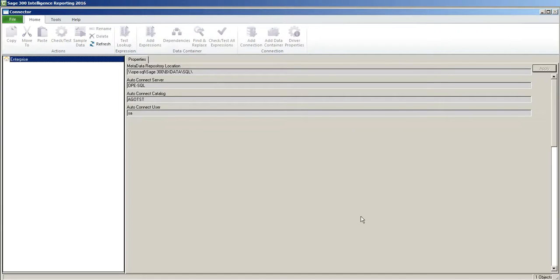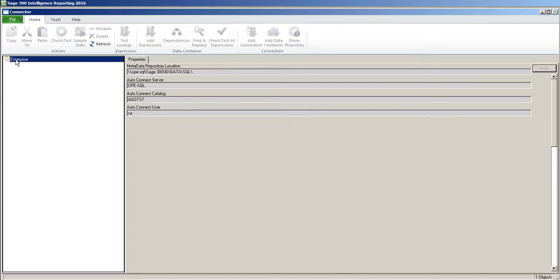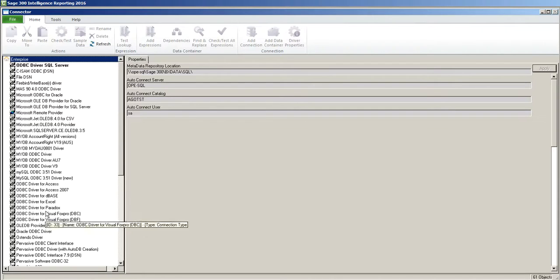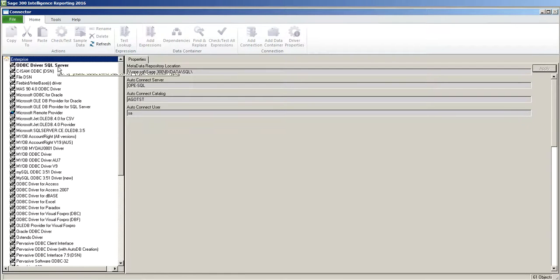When you open up Sage Intelligence Connector you will see this screen. Double click on the Enterprise to expand the tree and you can see all the different types of connections you can build.